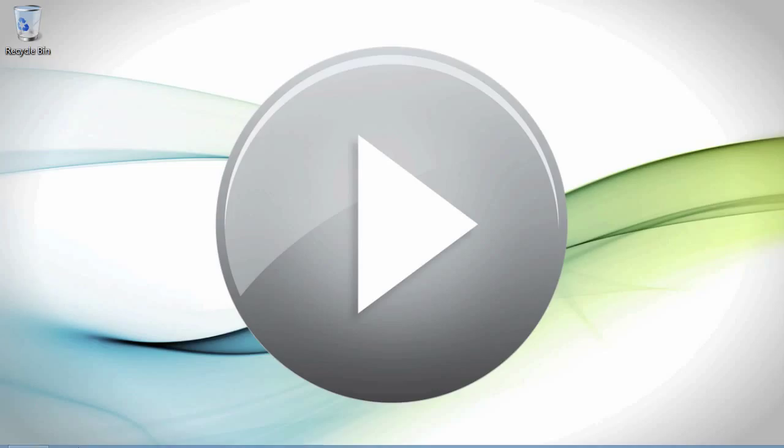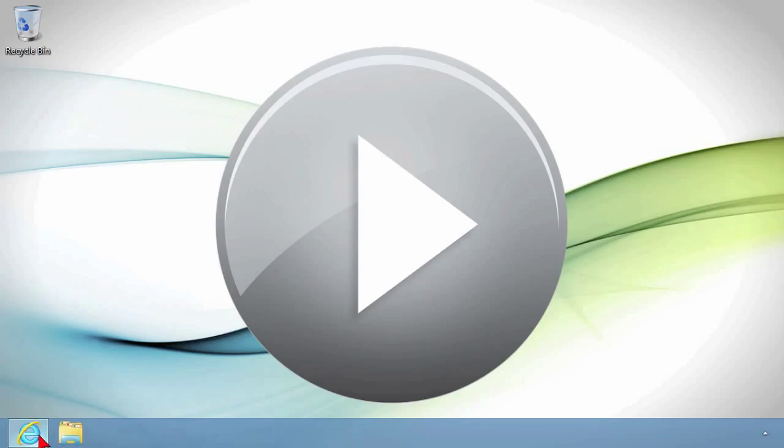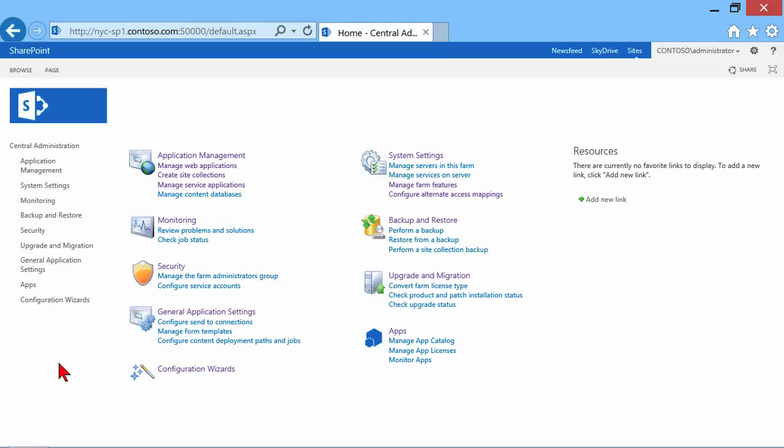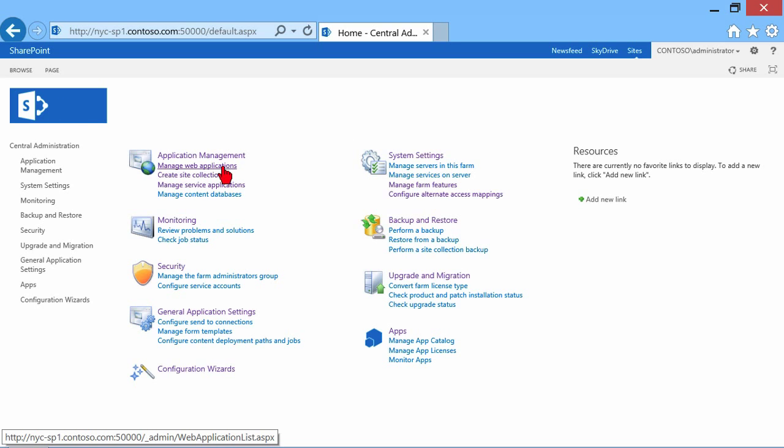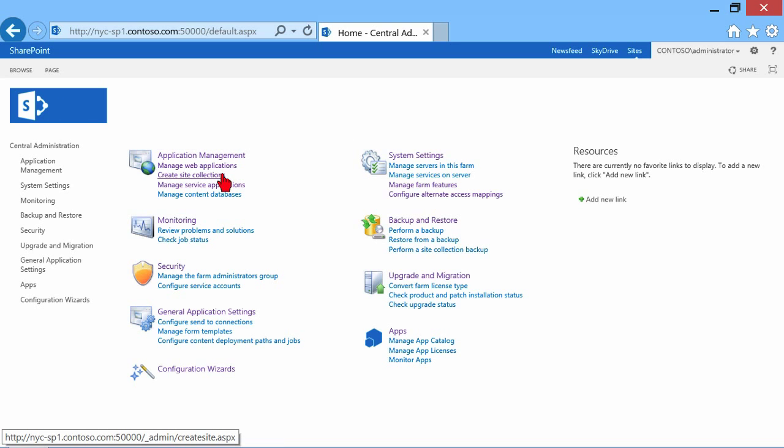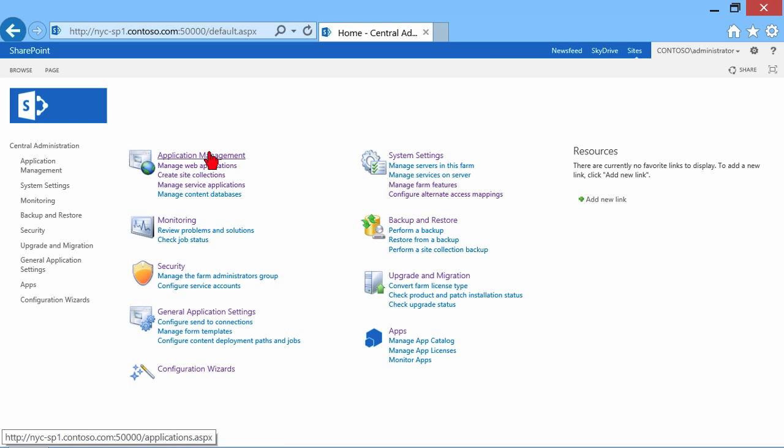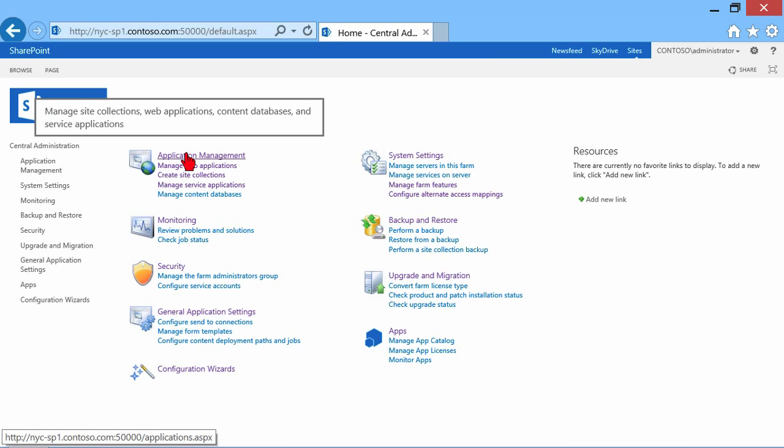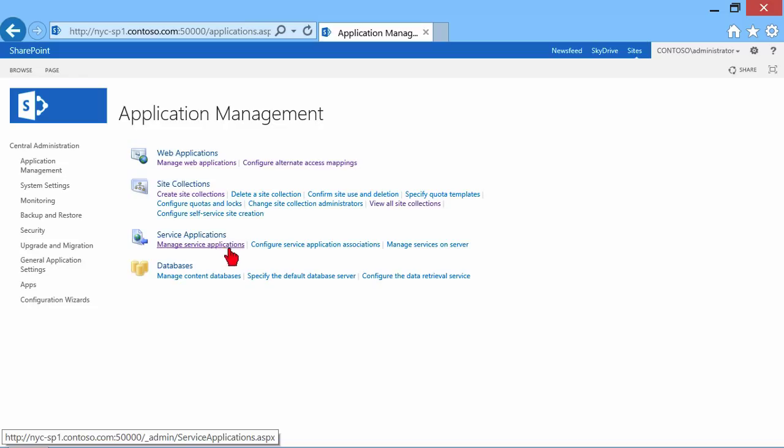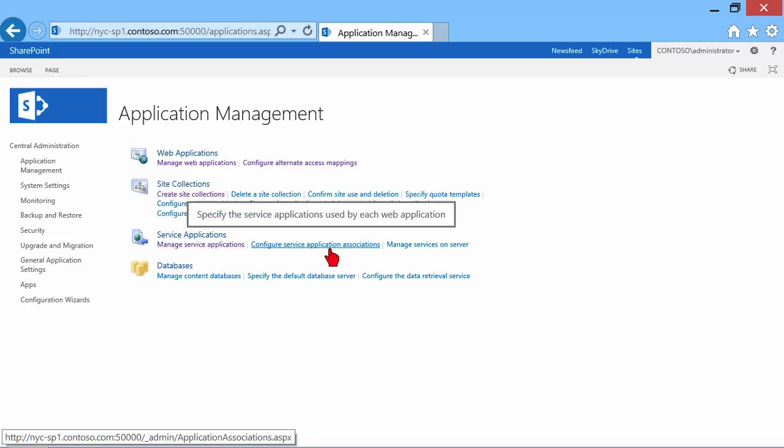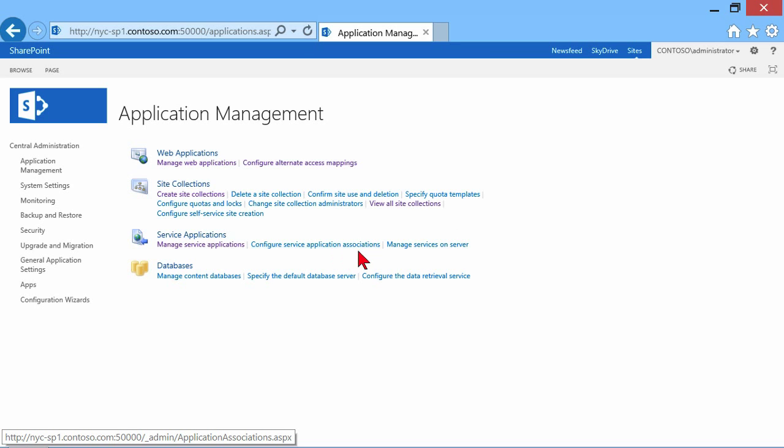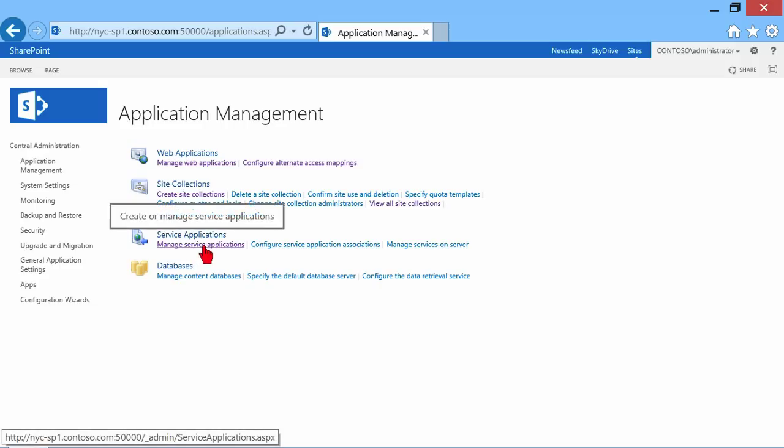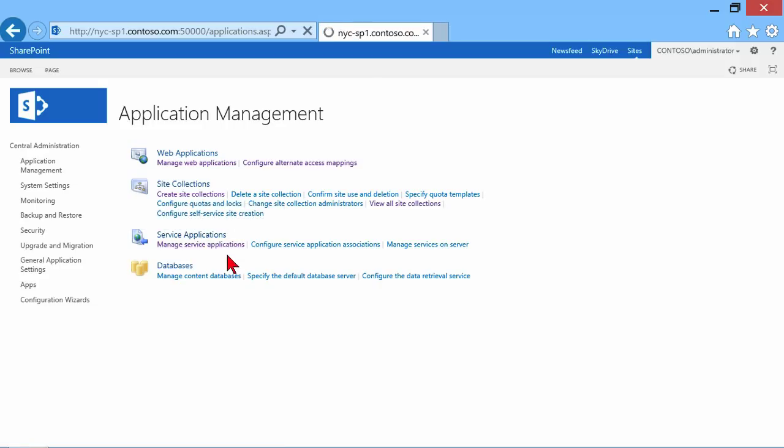So let's go ahead and bring up here our central administration website again. So in the central administration, we have application management and we've been building web applications and site collections and now we're looking here at service applications. So let's actually click the heading first just to see that in a little bit more detail. Service applications is its own heading. We can manage them. We can configure associations between web applications and service applications and then there's a shortcut there to manage services. So let's go ahead and click on manage service applications.